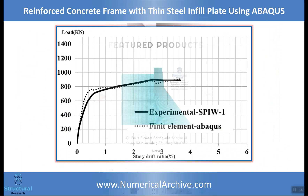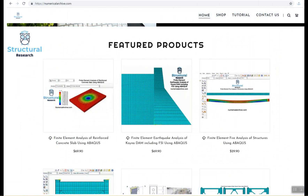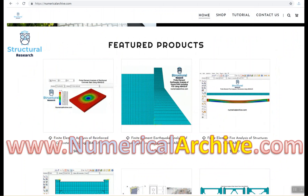For further information on how you can access this Abaqus model and other products, please visit us at numericalarchive.com. Thanks for watching.